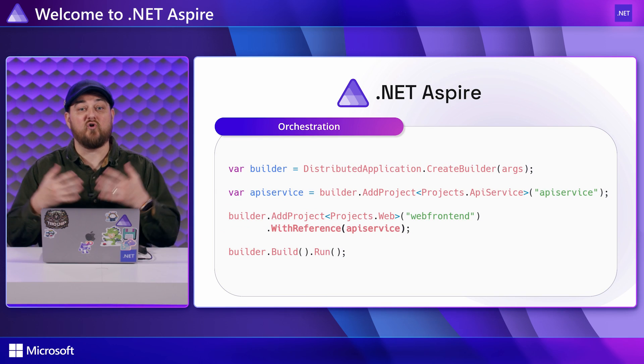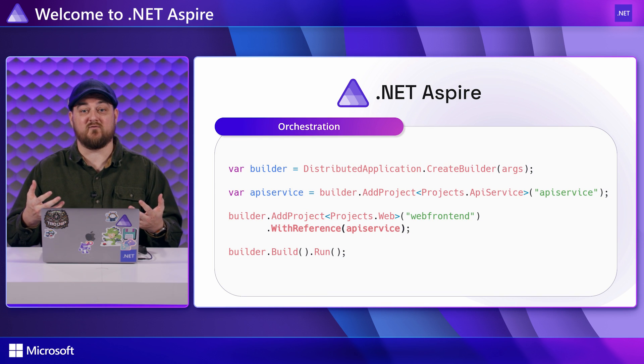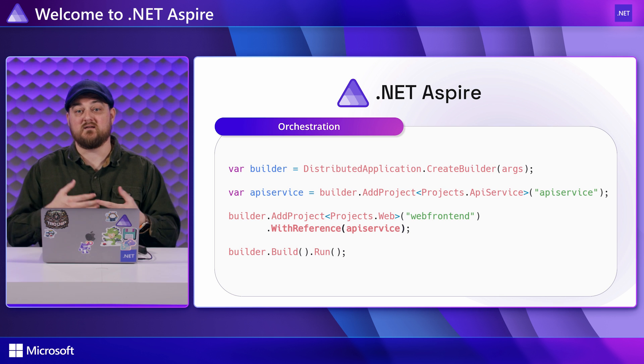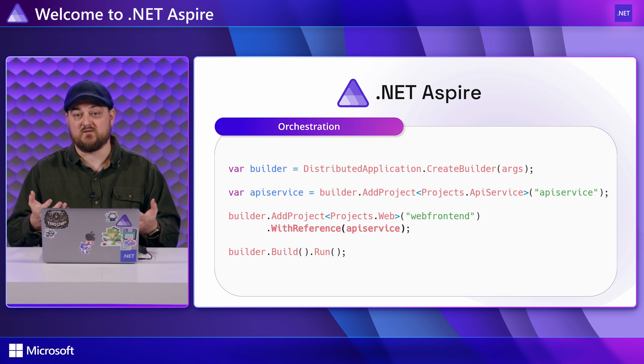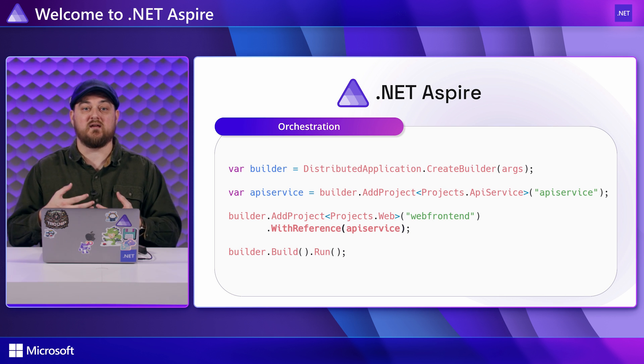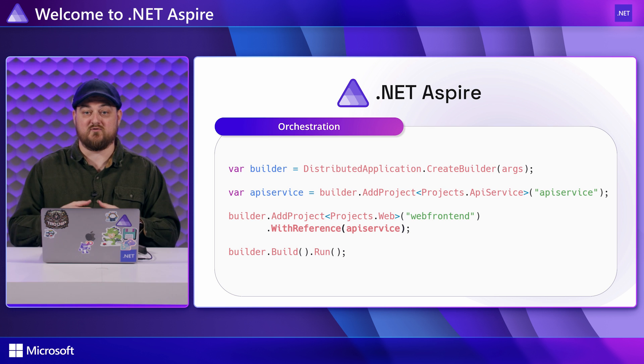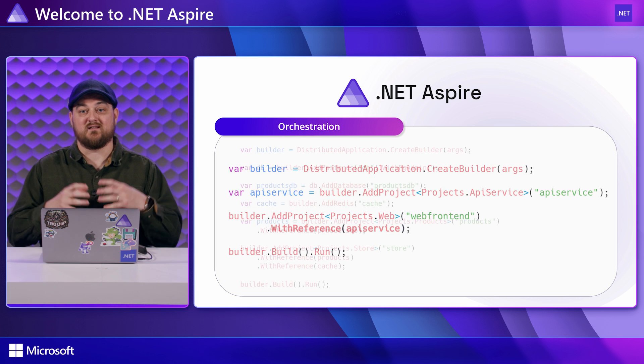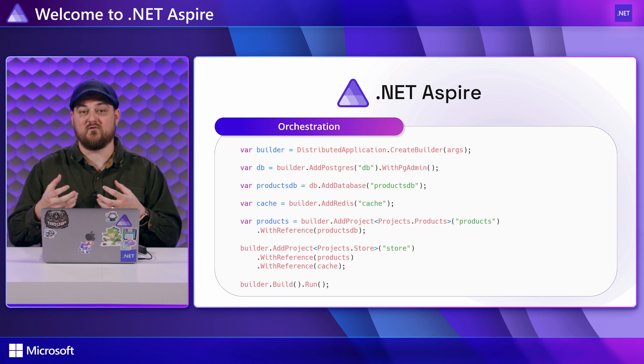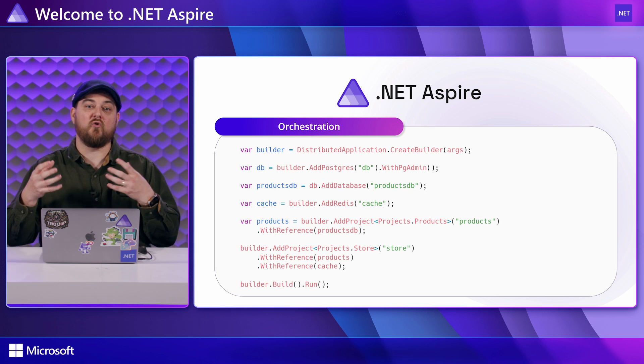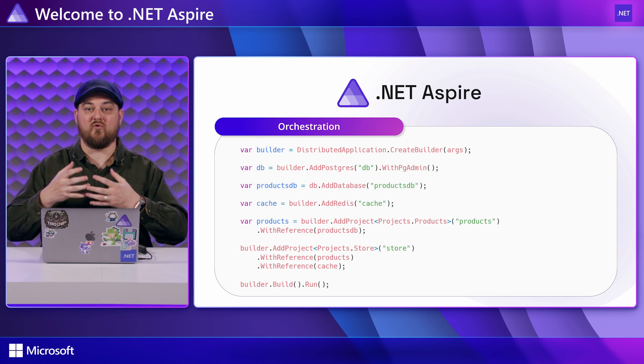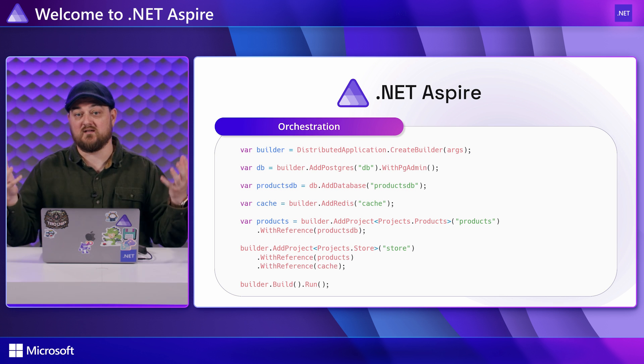Aspire will orchestrate running the various pieces of your application in your dev environment. This could be databases, queues, other projects or services, anything that needs to be kicked off when you are running your app on your dev machine. It could scale from a single project or service with its database dependency all the way to an entire distributed system with all the services and dependencies running together.